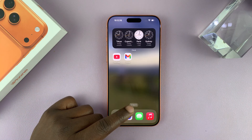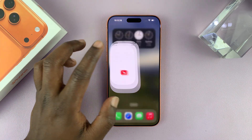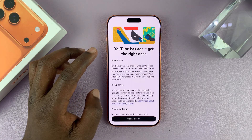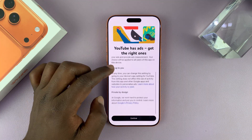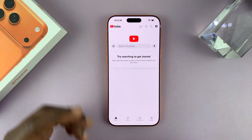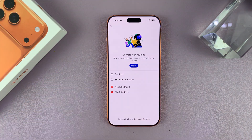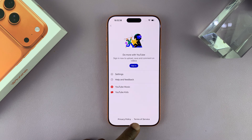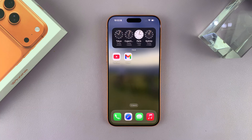Now, once you're signed in to one Google product, you can also use that same account on other Google apps. So you can see I'm already signed in automatically to YouTube. So that is basically how to add a Google account — just sign in to one of the Google products. Thanks for watching. Good luck.